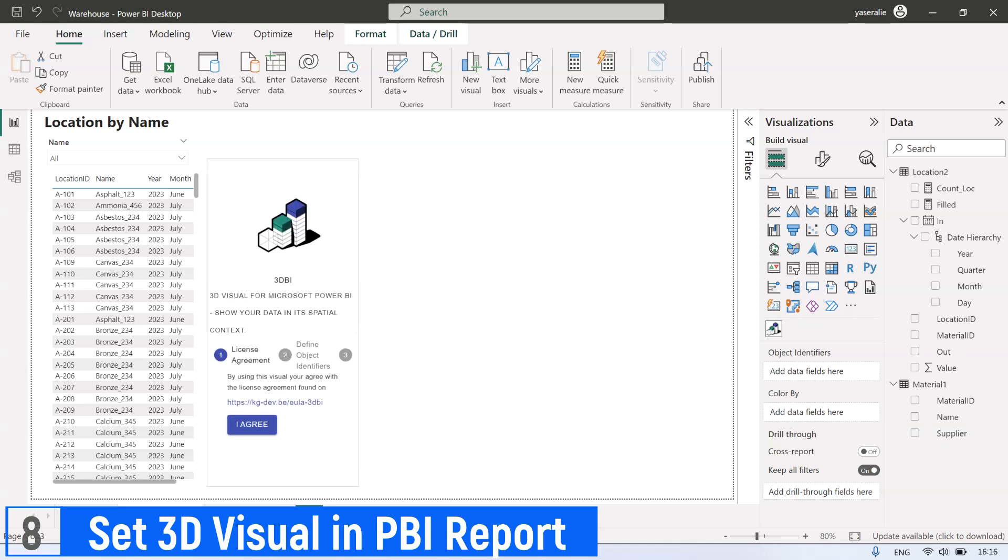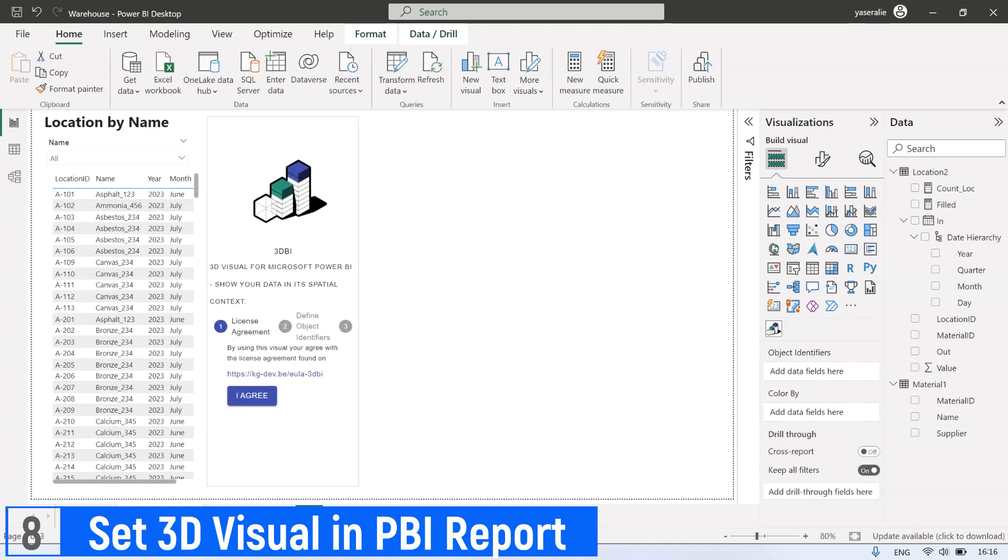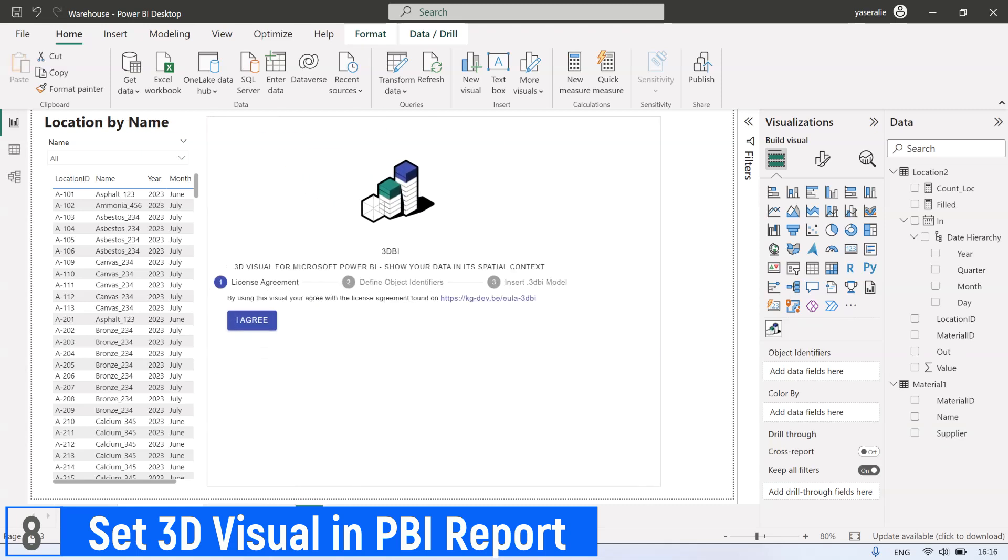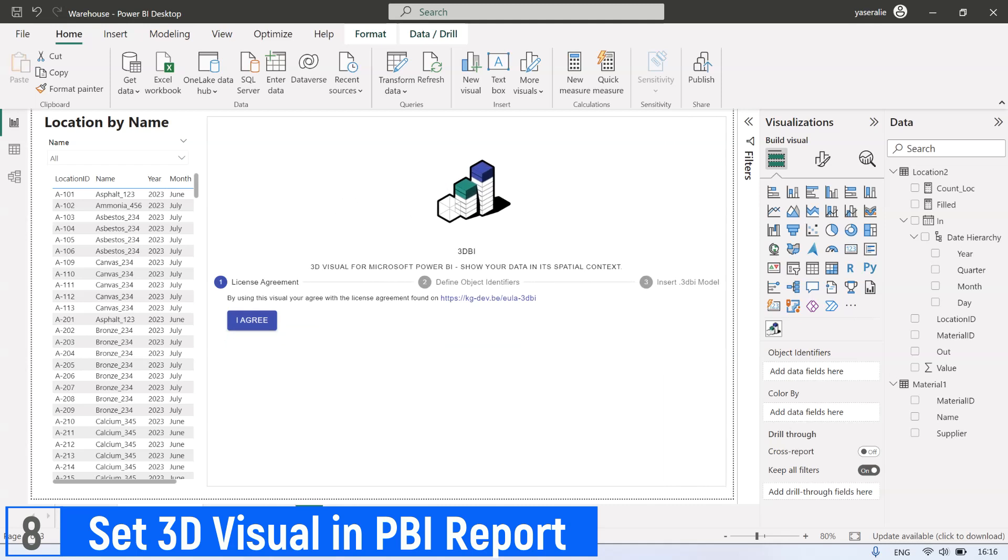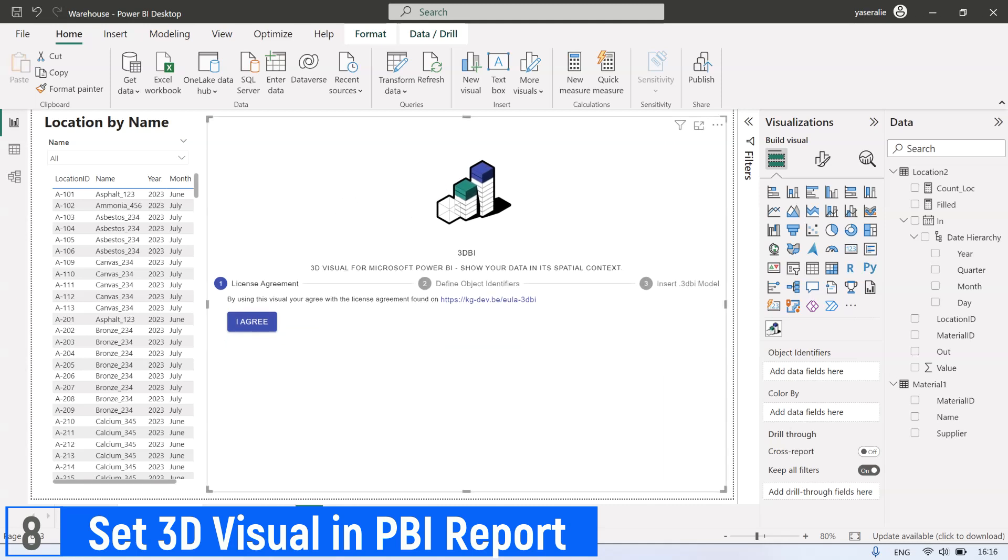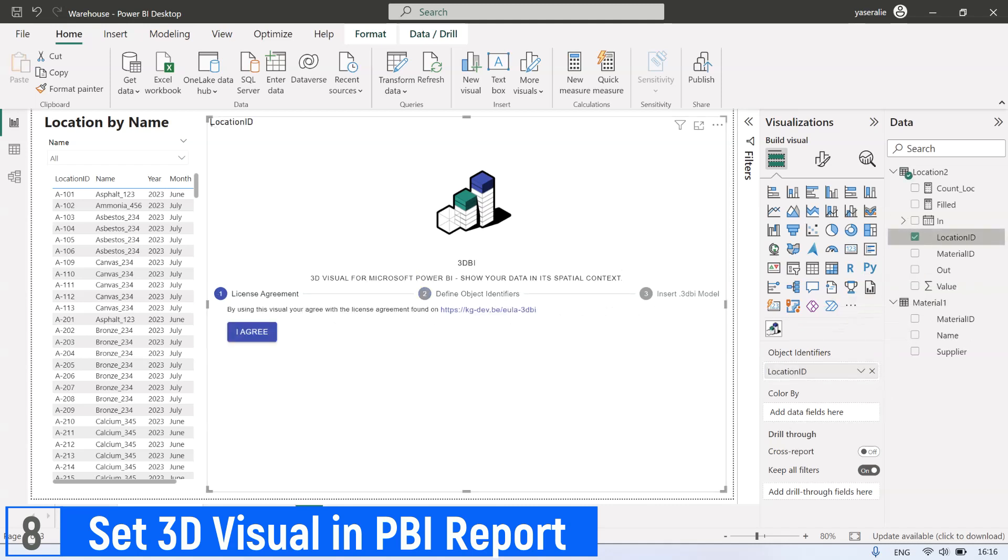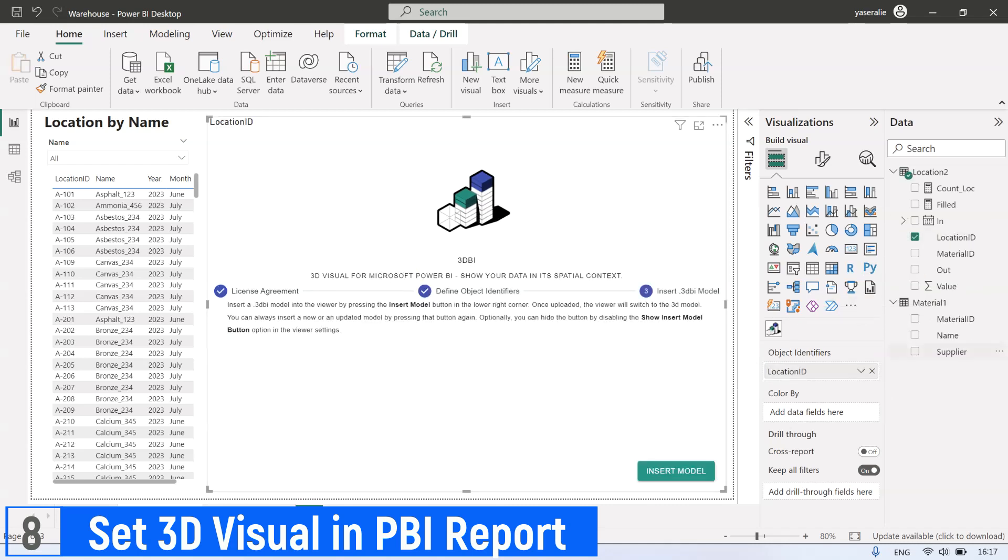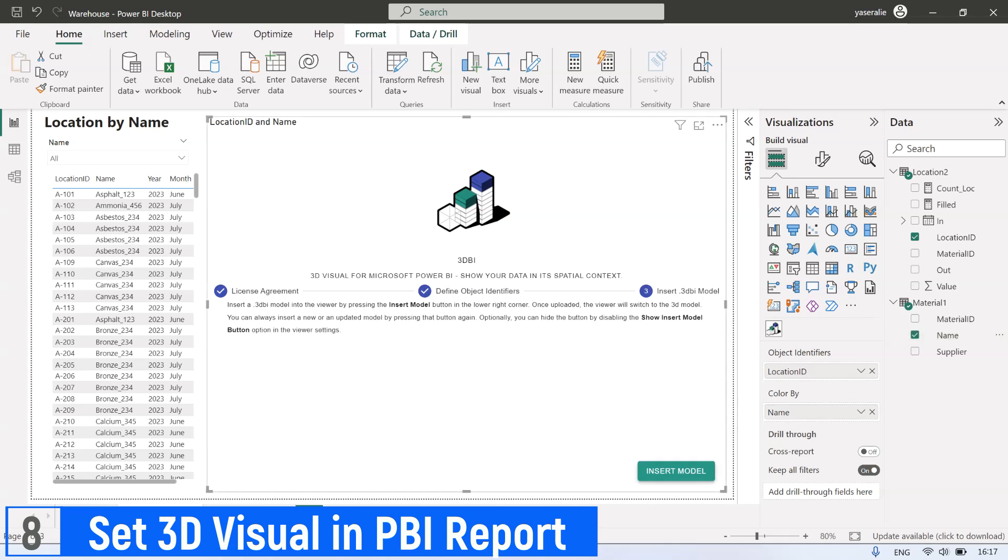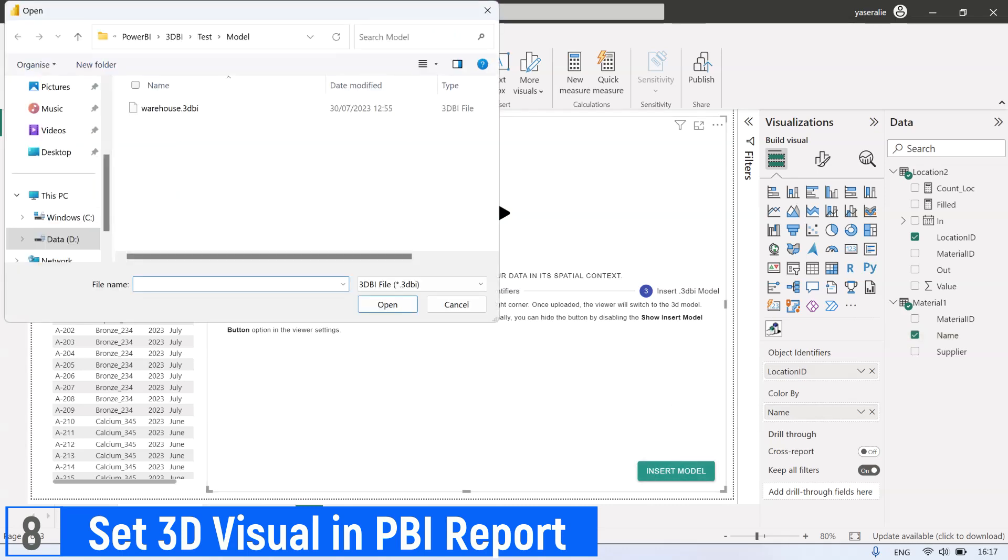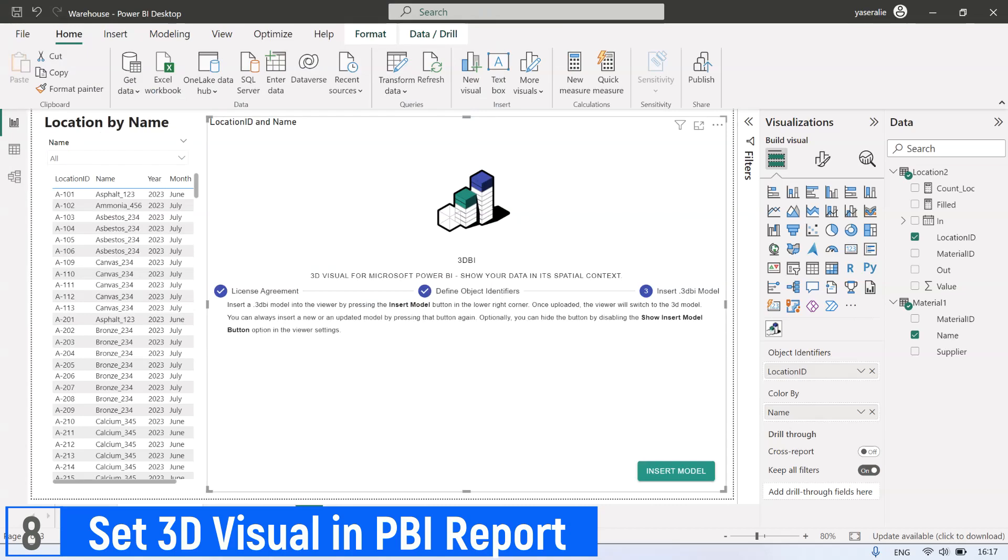Click 3DBI Visual and set the position and size of visual. Click agree button. Then set the location ID as object identifiers. And for color by, select material name. Then click insert model button and select 3DBI file that we exported before.